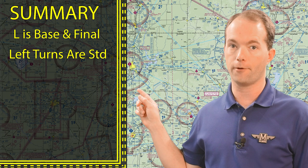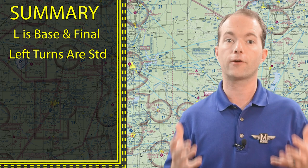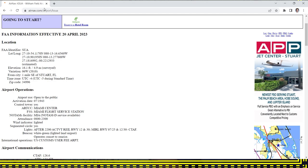After going over these few examples, you should be able to do this now, because it's pretty simple. Remember that the little L's indicate the base and final leg of the rectangular traffic pattern. Turns are normally to the left, but occasionally to the right. The segmented circle will tell you how to fly the patterns. You should check the charts and chart supplements or AirNav for information before you leave the ground.